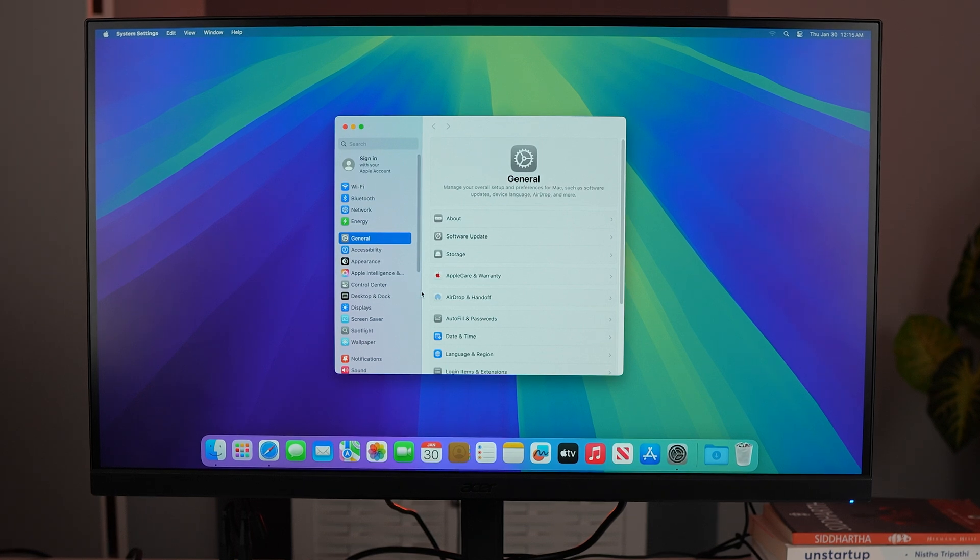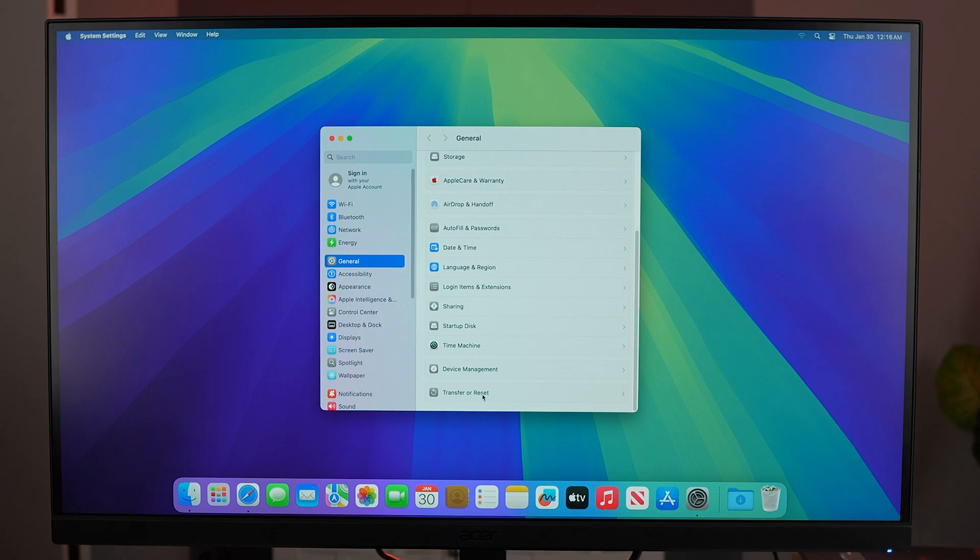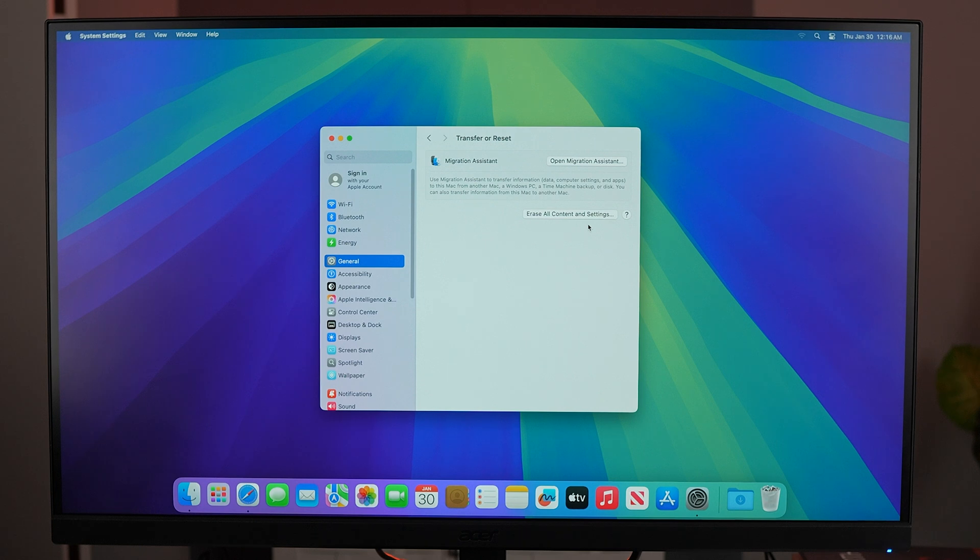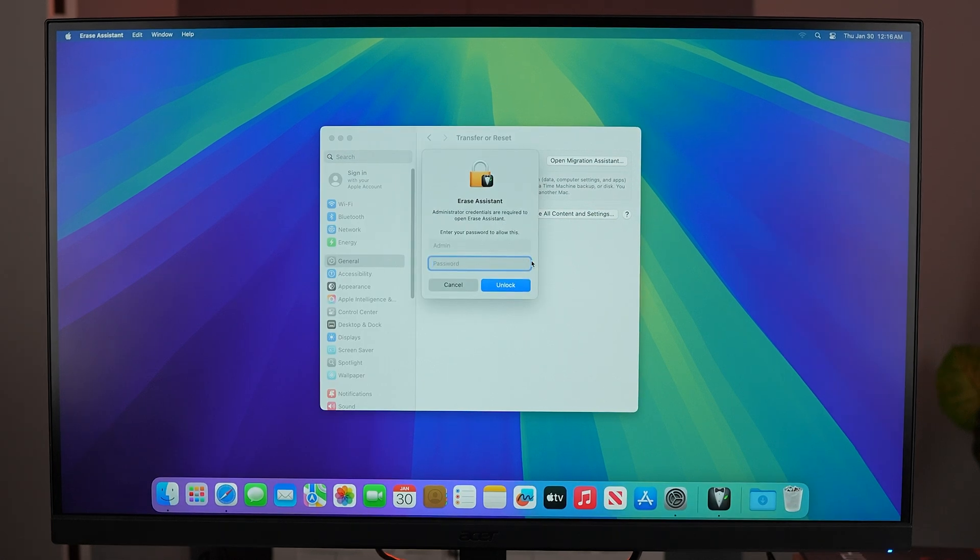an option for Transfer or Reset. Click on that and here you can see we have an option for Erase all content and settings. Click on that as well. After that, you will have to put in your admin credentials. Once you've done that, hit Unlock and here you can see Erase all content and settings